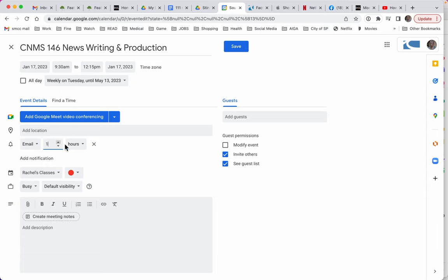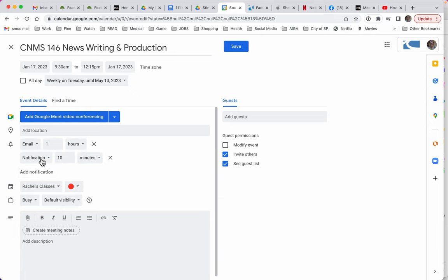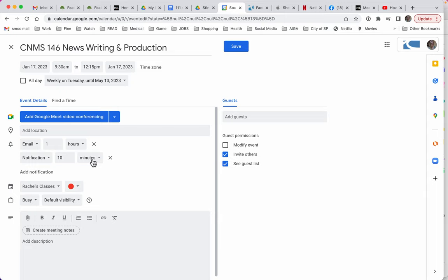And there's that notification. So I have one notification. It's an email. It will come an hour before class starts. Maybe I'll do one more notification. And that will be a notification, which is a little ding or a banner at the top. And I think 10 minutes before the class starts is a good choice. So I'm going to keep my two notifications.